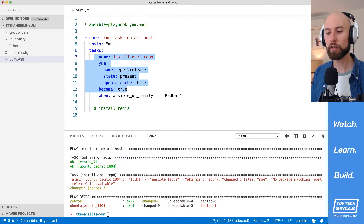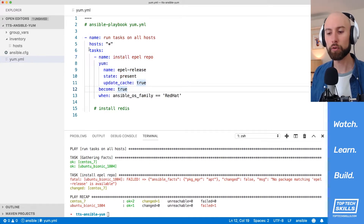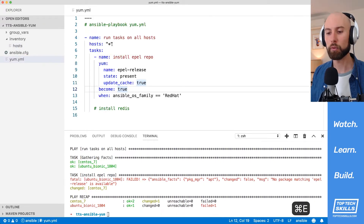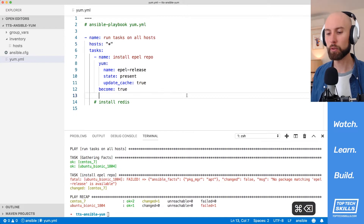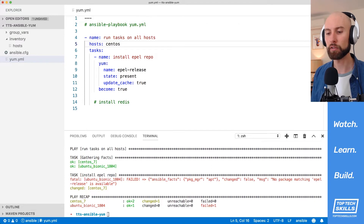Which method you choose will really depend on how many tasks you need to apply it to and whether you have a good grouping of your hosts. In this case, I'm going to apply it to the hosts directive because I want all of the tasks to apply just to CentOS.